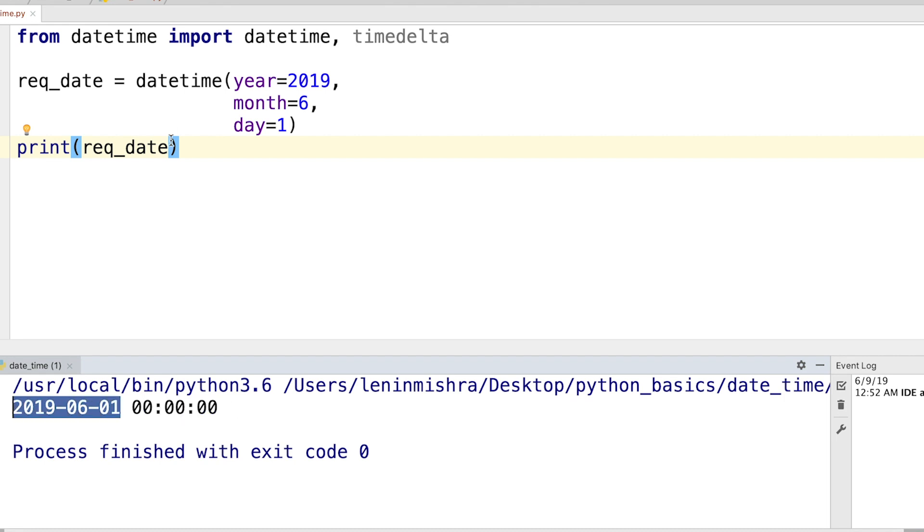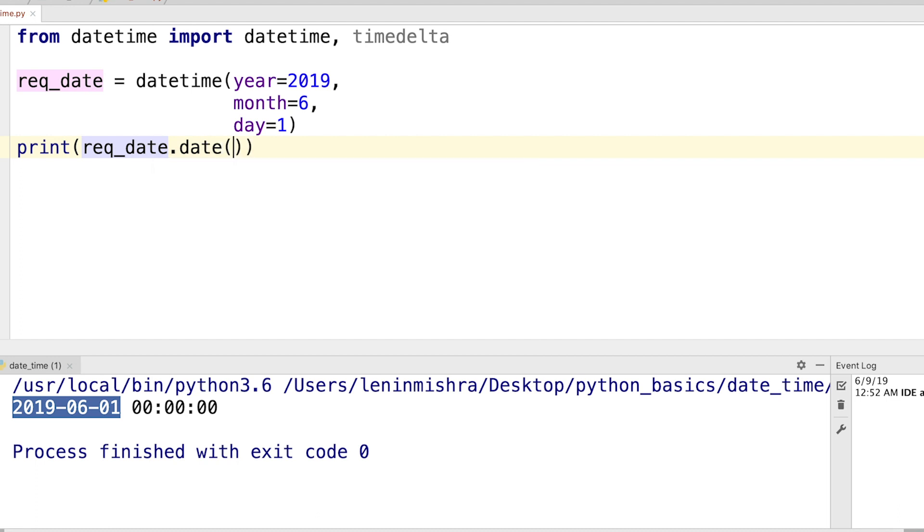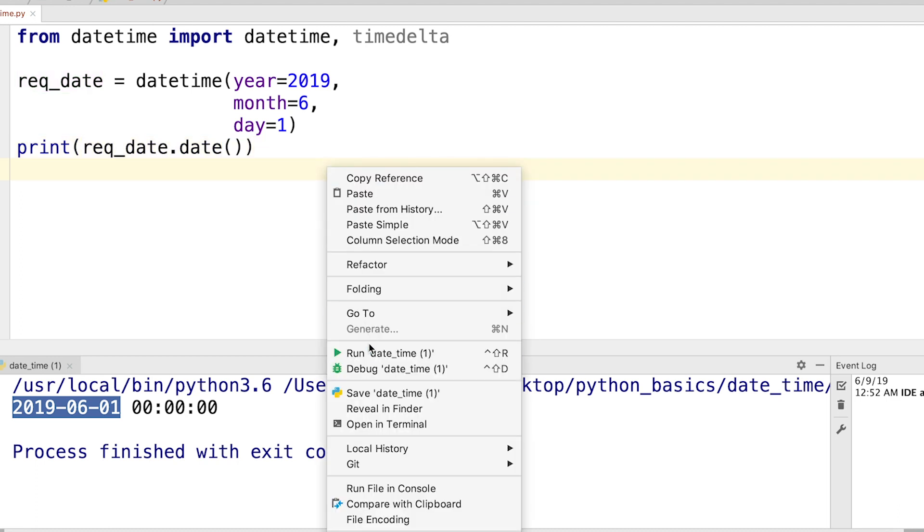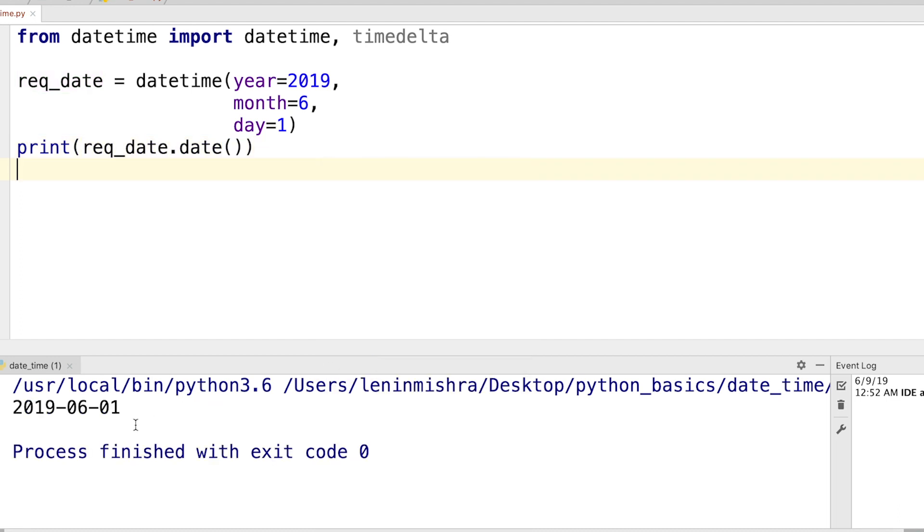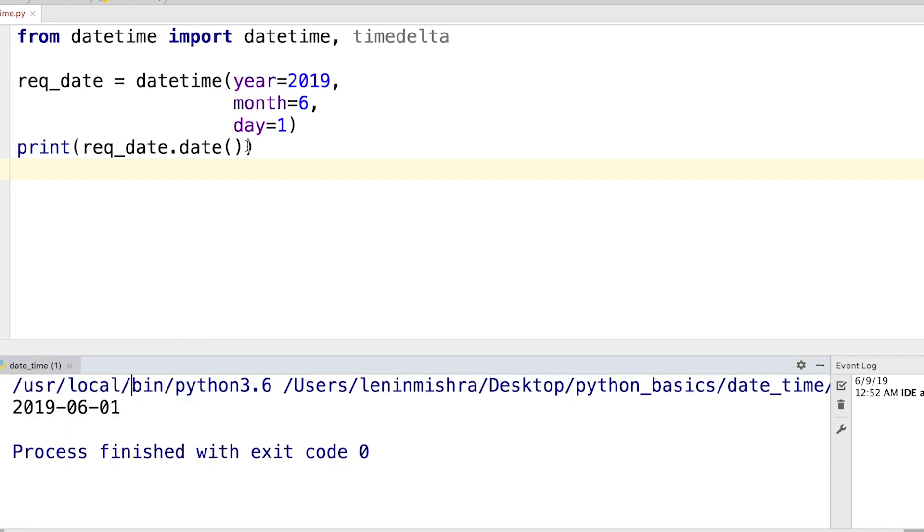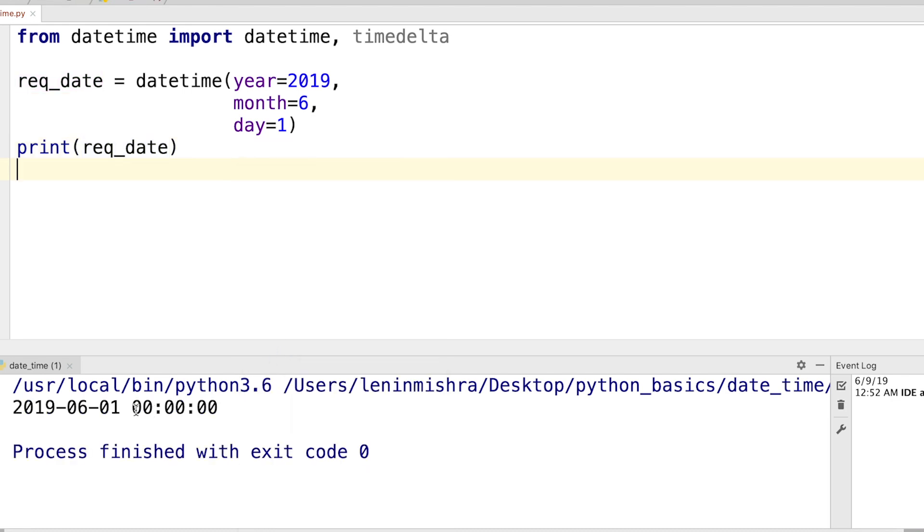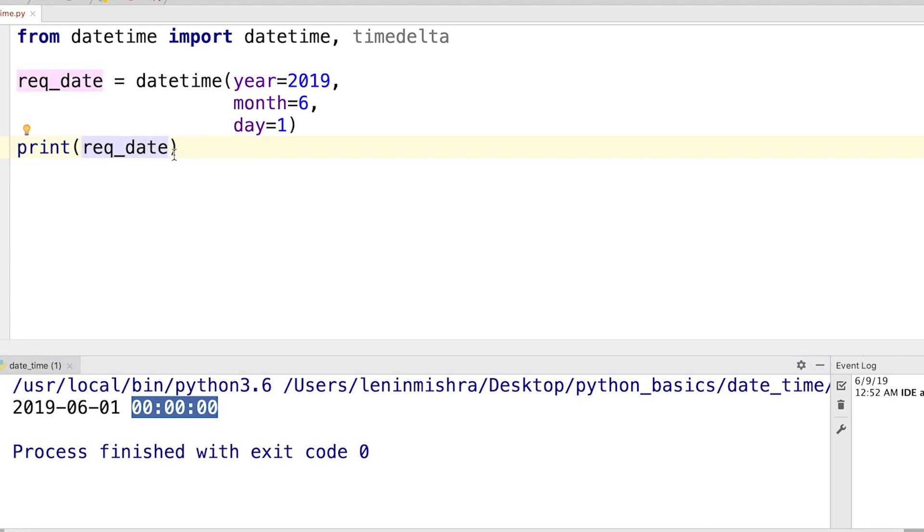It does give us our date, and if I use a dot date method here it will only return us the date. So it's clear. However if I don't use the date method it is also going to return me the time. Why? Because it is a datetime object. Now the time is automatically set to zero zero hours or basically 12 in the midnight. Now if we just want the date, what we can do? Number one, we can use the dot date method here like I just showed you.